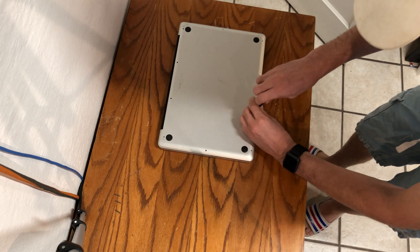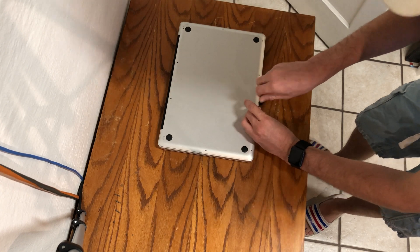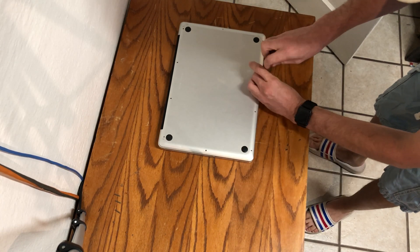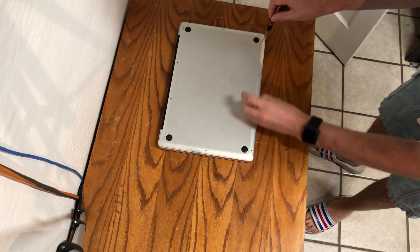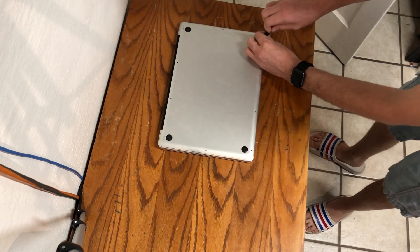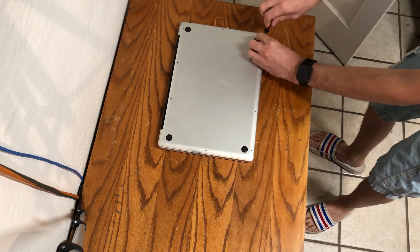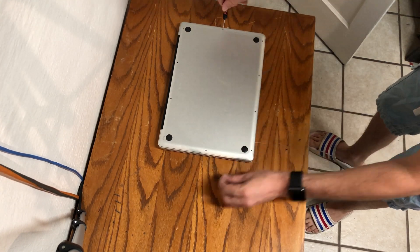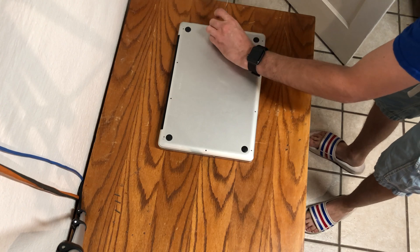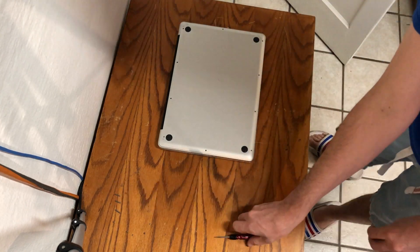When you are removing the screws from your MacBook, place them in the shape of which they came out. That way when you reassemble it later it is easier to find the locations and it ensures the screws go into their original location.